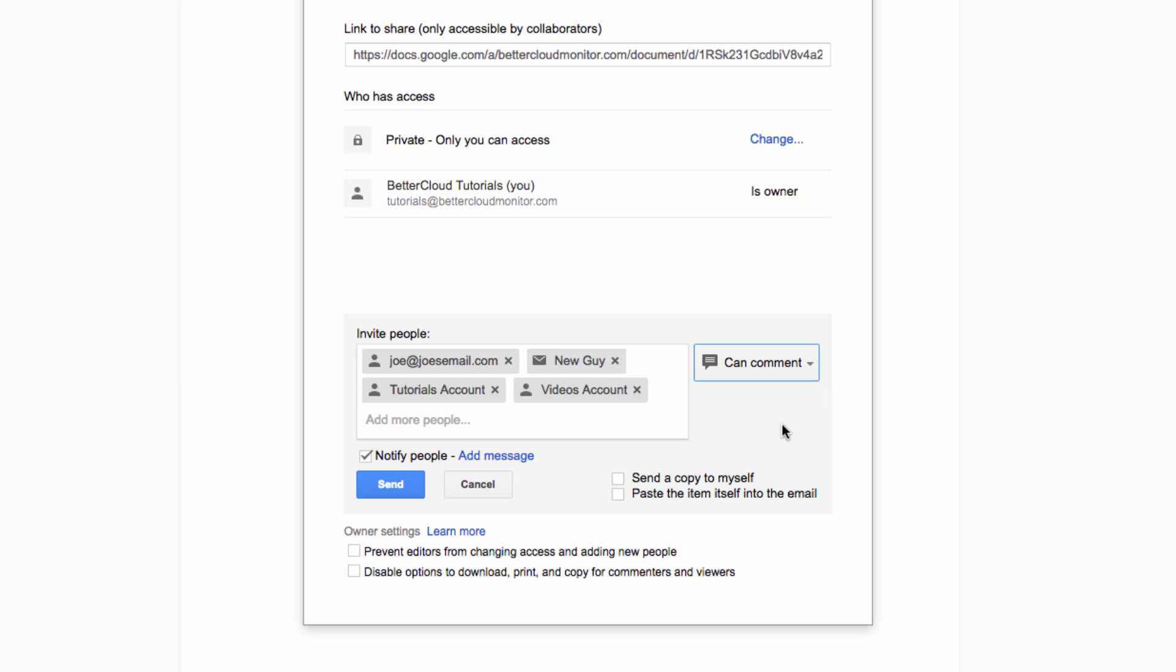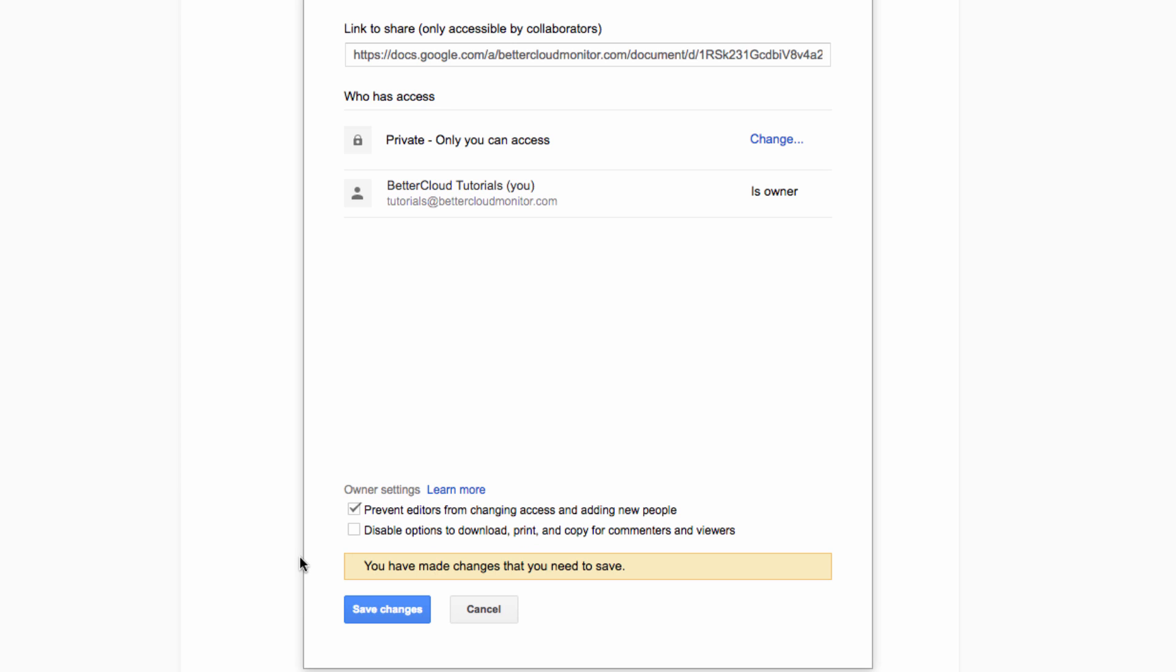To further protect your document, if you do need to grant edit rights to the group, it's a good idea to prevent editors from changing access and adding new people by checking this box here. That way, the only people who will have access to the doc will be those that you have invited from this group.